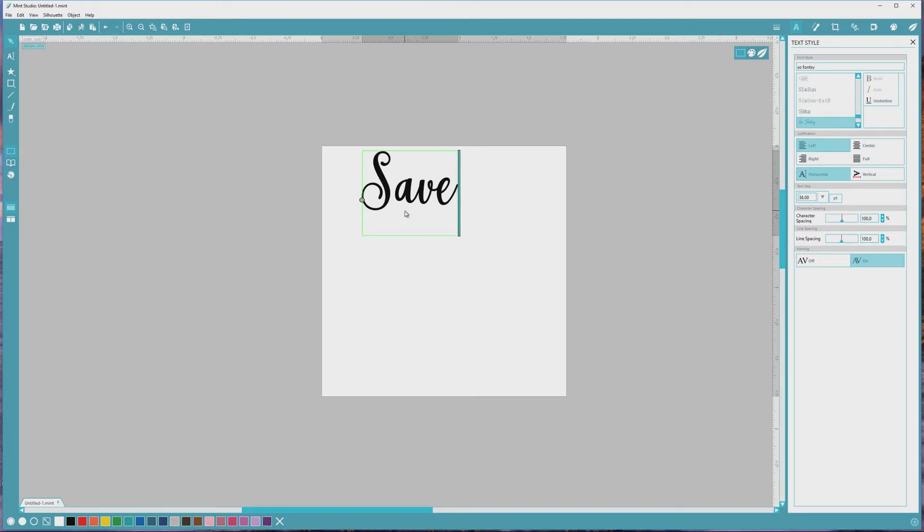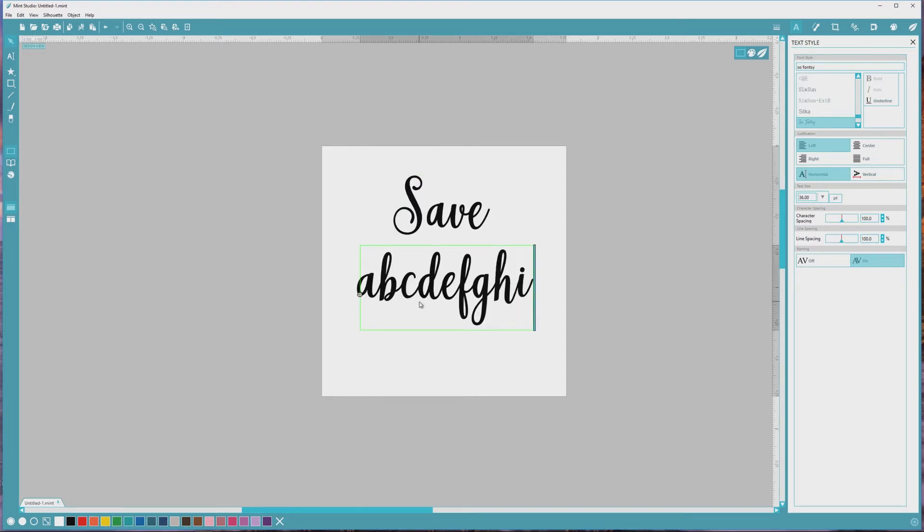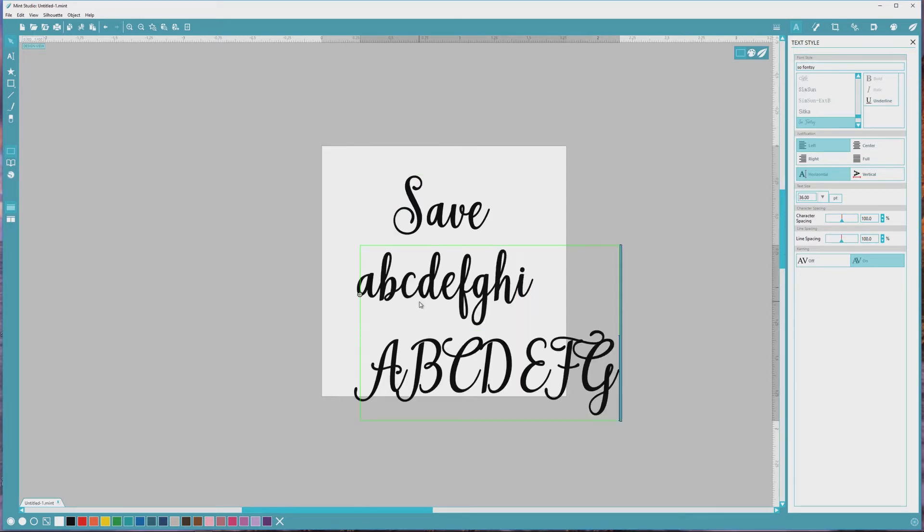So, when you're using fonts in programs like Silhouette Studio, Cricut Design Space, or Mint Studio like we're using here, you have access to all of the default characters, lowercase A to Z, uppercase A to Z, numbers, punctuation, etc.